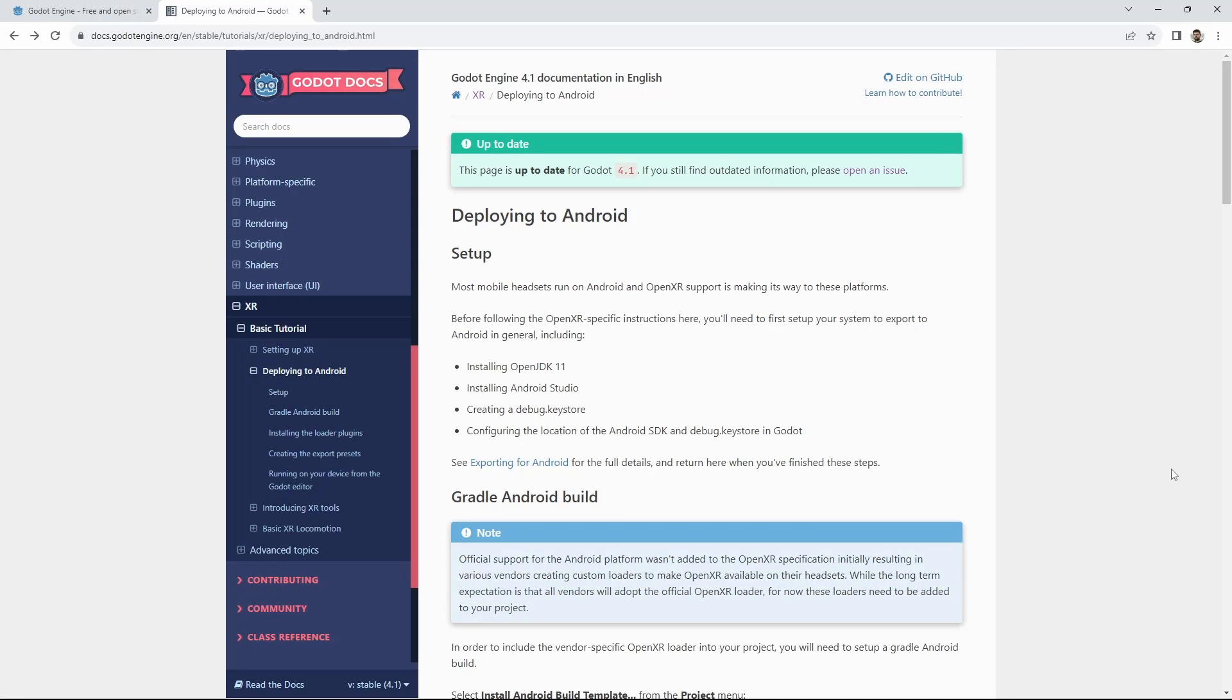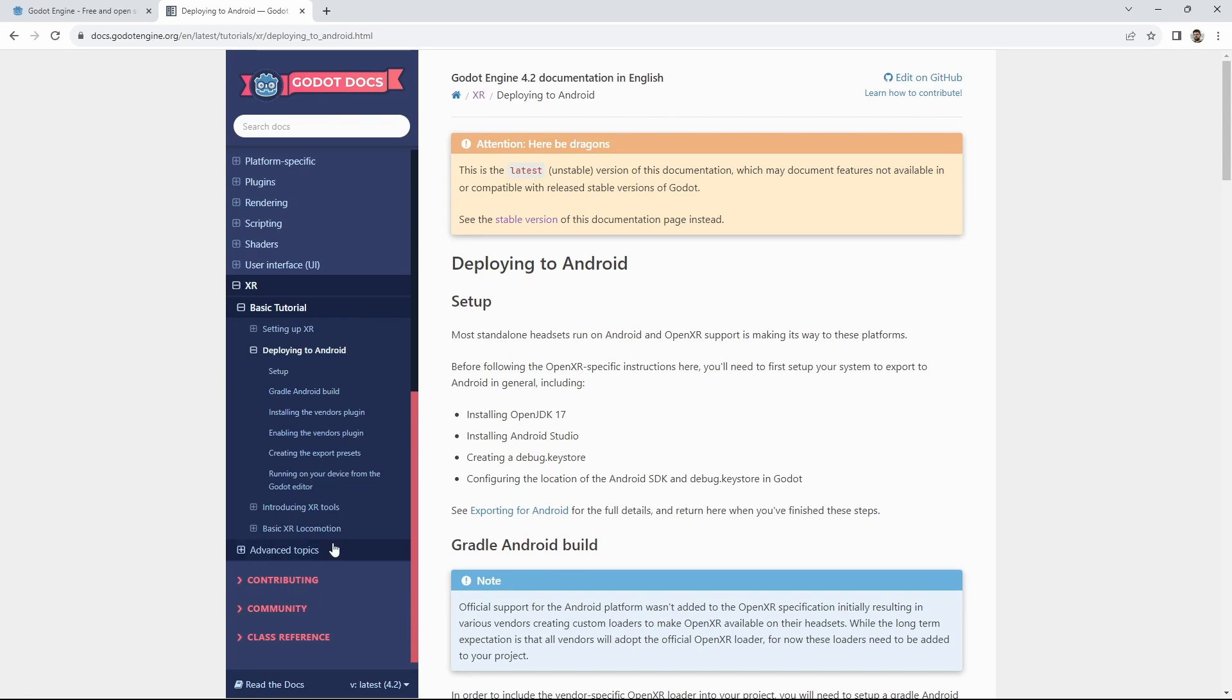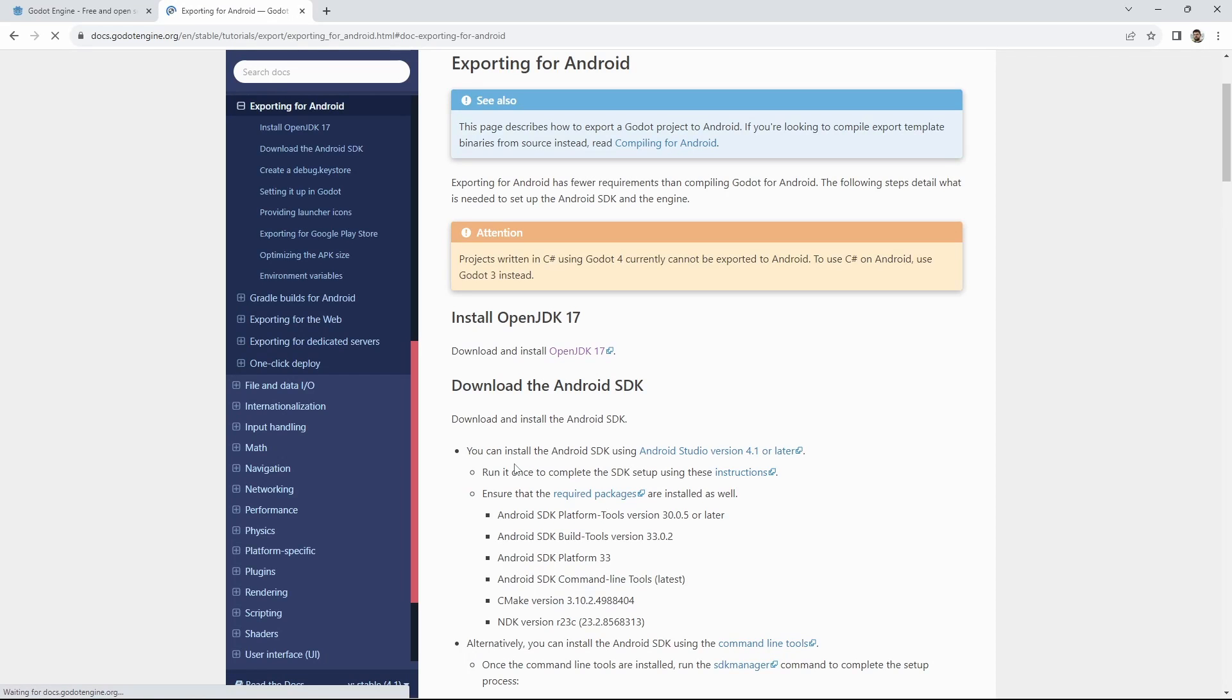Making our project run on standalone headsets such as the Quest or Pico requires a number of extra steps. For this we again refer to our help page. The instructions here have changed for Godot 4.2. You can switch versions in the left bottom corner. As 4.2 hasn't been released yet at the time I'm recording this video you will find the updated pages under the latest section. Once it is released 4.2 will become the default page but you can switch back to 4.1 by selecting it. Current standalone headsets run Android and we just need to follow those instructions first.